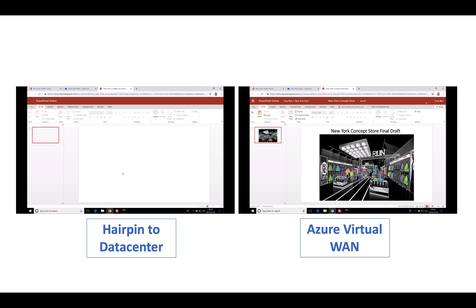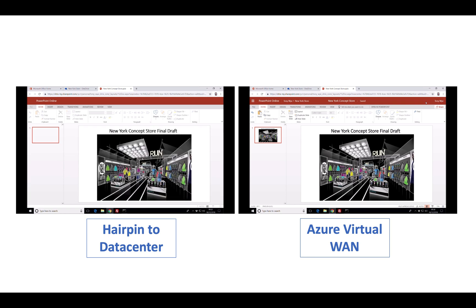This is what an end user is having to experience when data has to go back through the data center and finally hit Microsoft — it's a pretty painful experience. You can see the mouse wiggles there and the video has actually stopped running. It actually never finished painting the entire PowerPoint file and didn't render the preview on the left. That's a pretty rough experience for an end user.